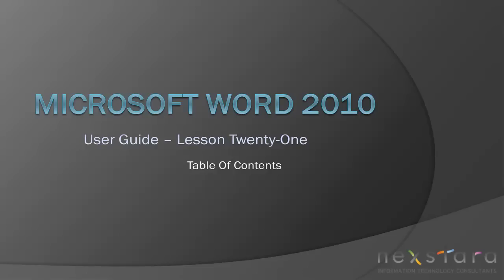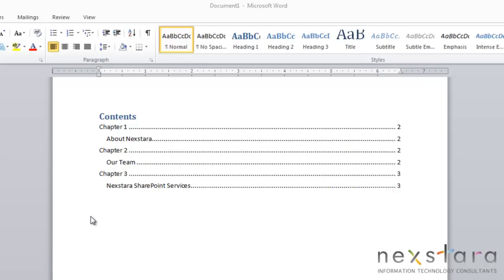Welcome to Nexstar TV, a free resource that uses video tutorials to explain IT topics. My name is Emily. In this video I'll be covering how to create, update, and delete table of contents.